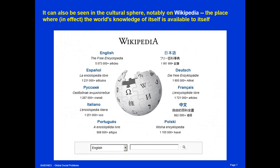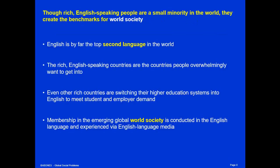The dominance of rich countries can also be seen on Wikipedia. The number one language on Wikipedia is English, with more than five million articles. The second biggest language is German, with some two million articles. But it's even more lopsided than that, because the articles in English tend to be longer and better developed, while articles in other languages tend to be shorter and are often simply translations of English language articles. So although rich English-speaking people form a small minority in the world — only one-eighth of the world is in developed countries, and only a fraction of that is in English-speaking countries — nonetheless, rich English-speaking people create benchmarks for the entire world, in what we call world society.